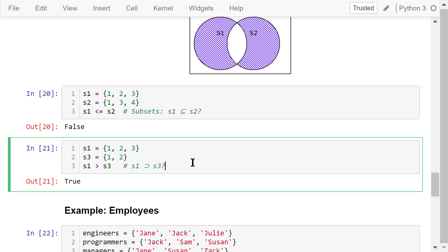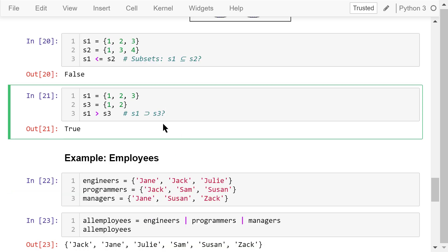The greater than sign is the operator we use to check whether s3 is a strict subset of s1. In this case, every element in s3 is also in s1, and there is one element in s1 that is not in s3. This element is number 3. So the answer is true.